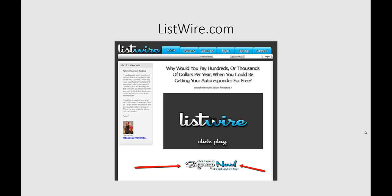ListWire.com is very well worth checking out to get your free autoresponder. Just go to ListWire.com. When you land on their page, you'll see the option that says 'click here to sign up now.' That's what you do, and we'll go inside the account in just a moment and take you through the process of using ListWire.com.